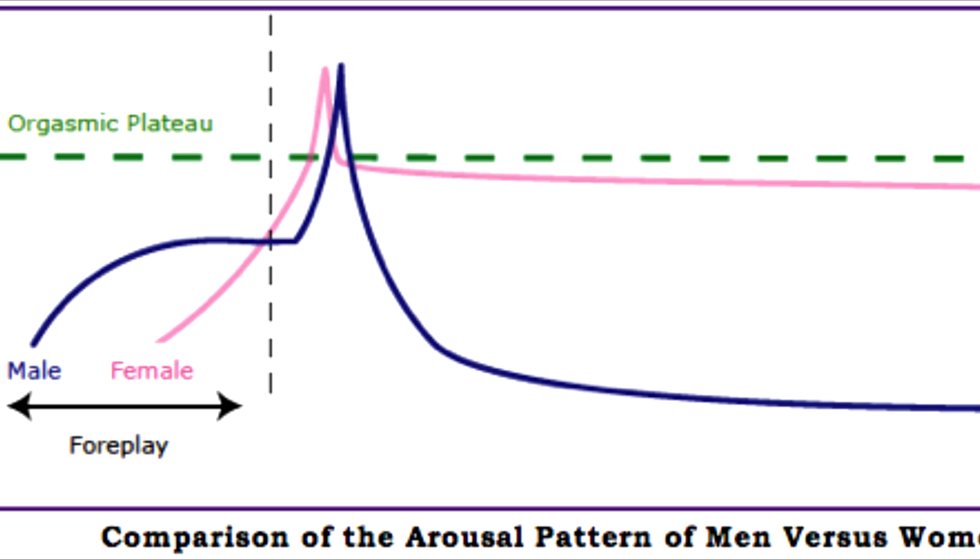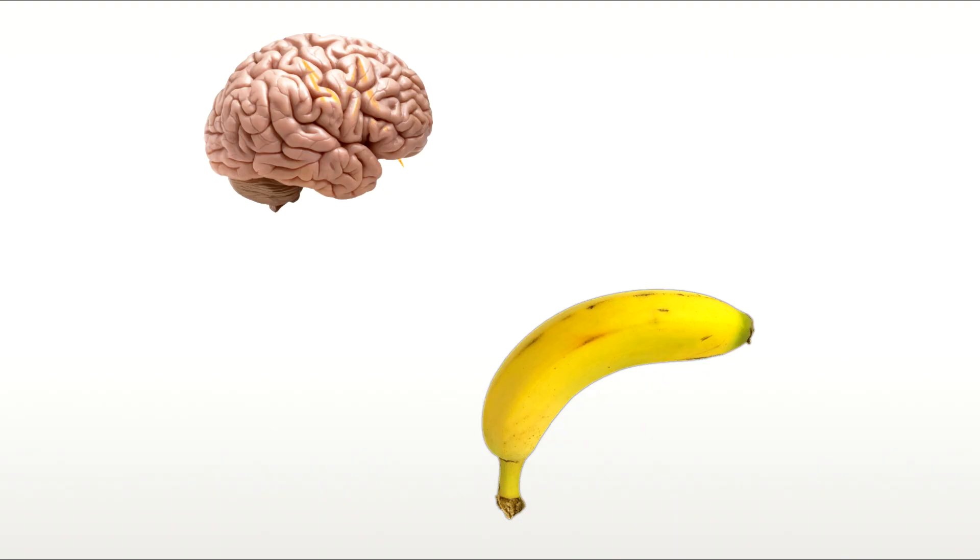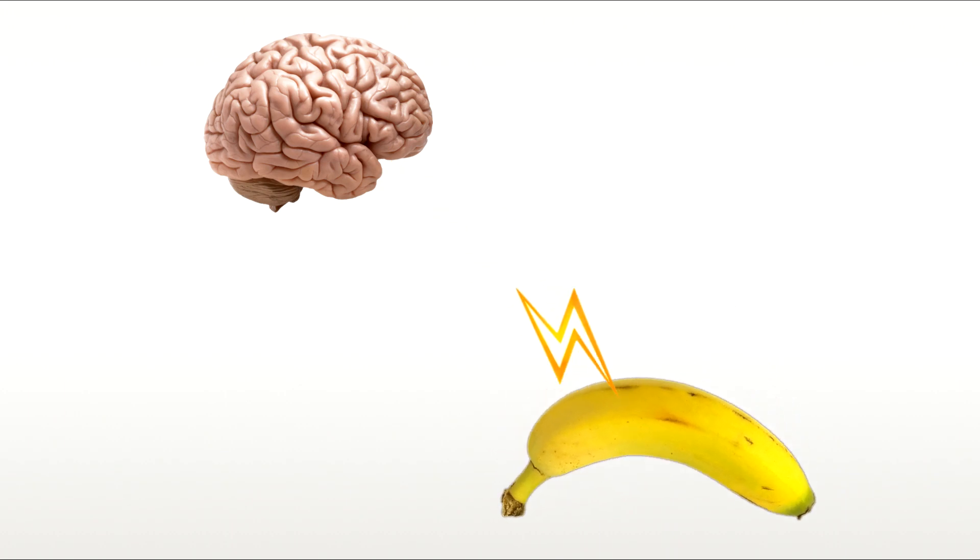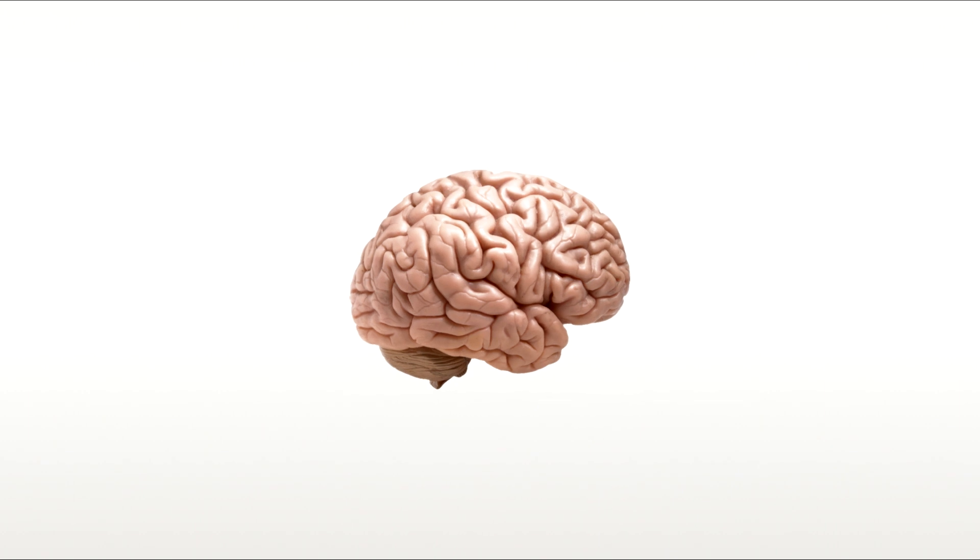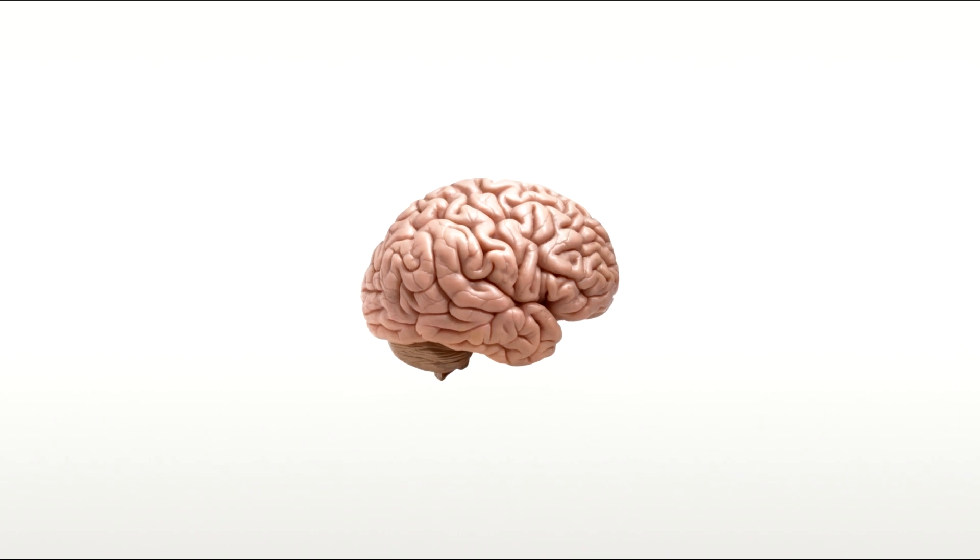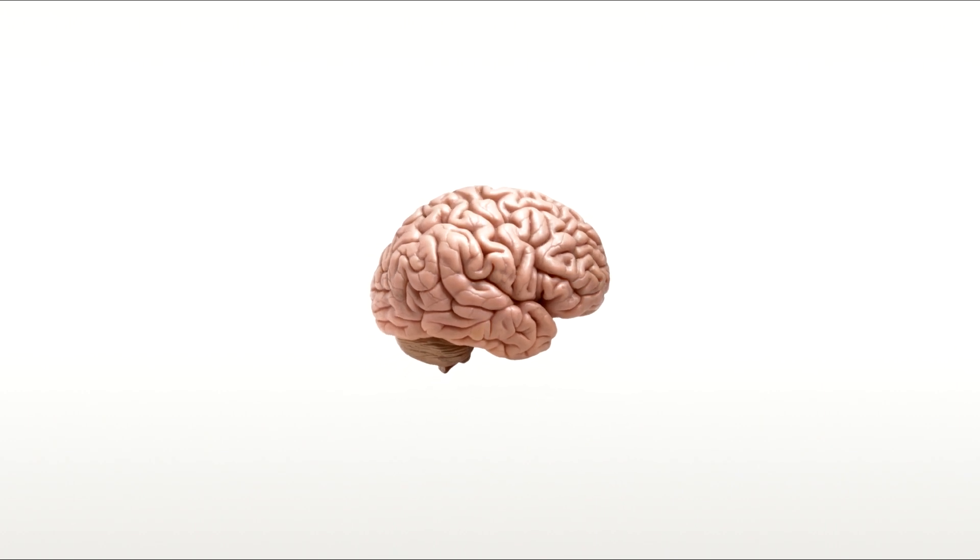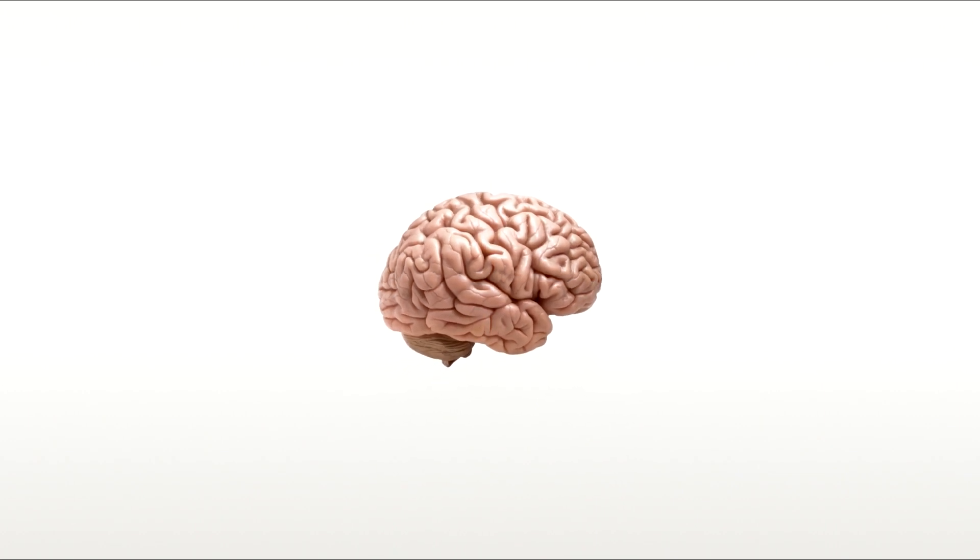The problem derives from the male refractory period. Sadly for men, when they ejaculate, their sympathetic nervous system activates the release of neurotransmitters which cause the penis to go flaccid. As well as this, the production of dopamine is dampened, which increases the refractory period.